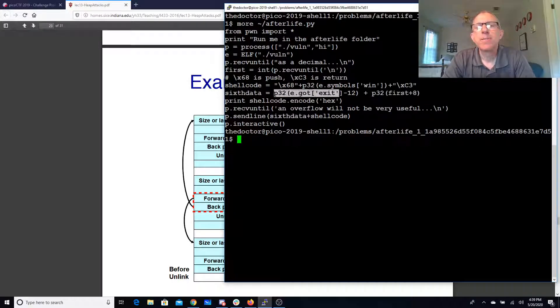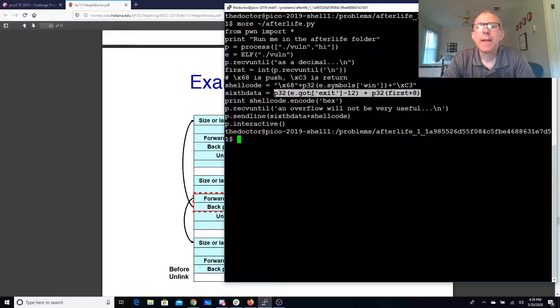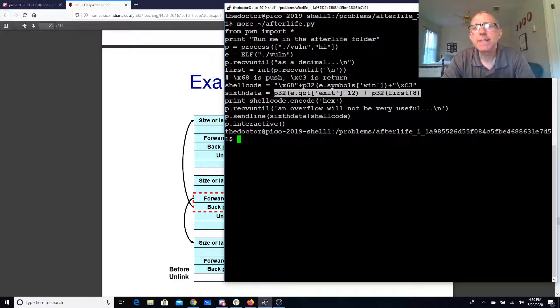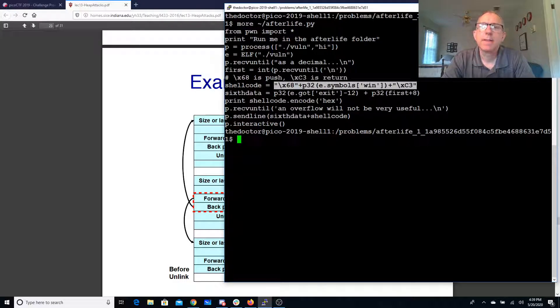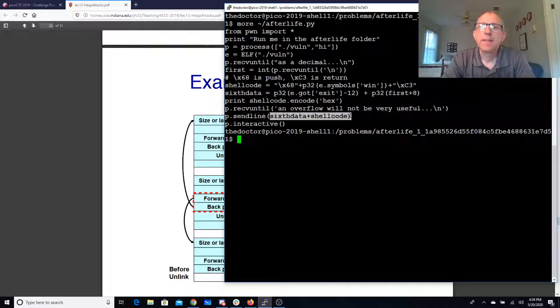So first gets this 8 bytes followed by this. That's what we're putting in here.